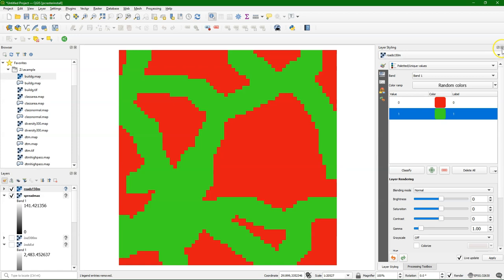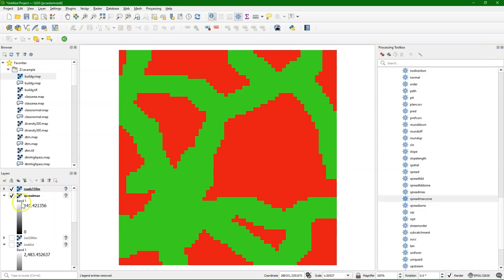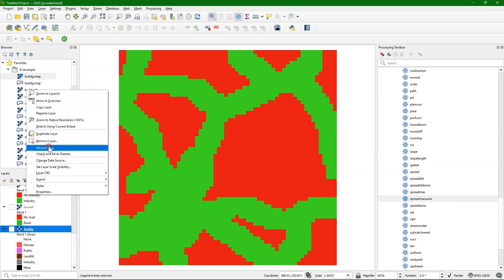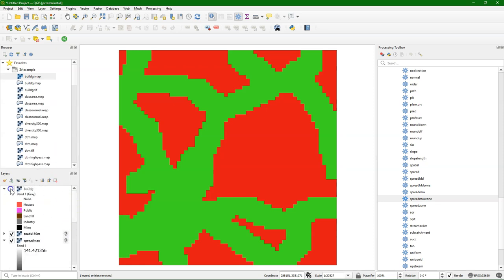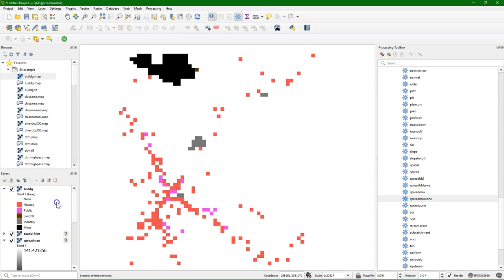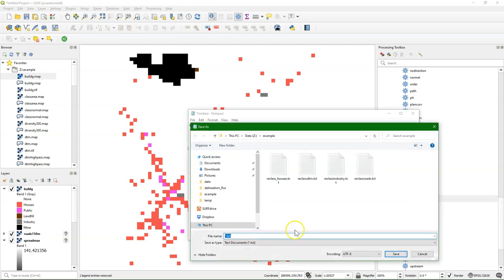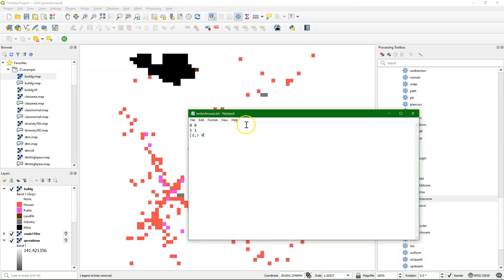We can also do this for the houses layer to determine which areas are within 150 meters from the houses. But in a previous video we used a TIFF, and we cannot use TIFF files as input. So I'm going to reclassify the buildings layer to get the houses out of it, using a lookup table where class 0 remains 0, class 1 for houses will be 1, and from 2 to the maximum value will be boolean 0. This way I can simply reclassify the buildings layer to get the houses in PCRaster format.